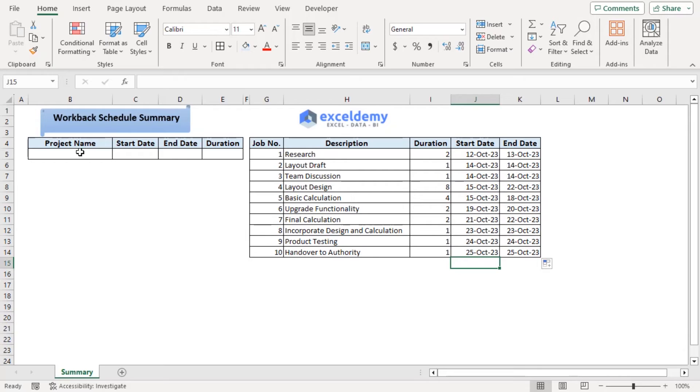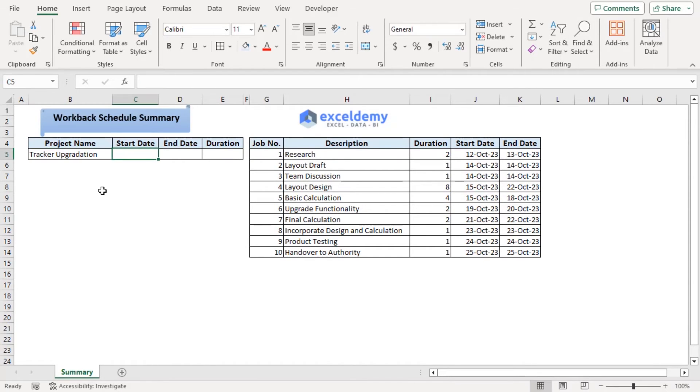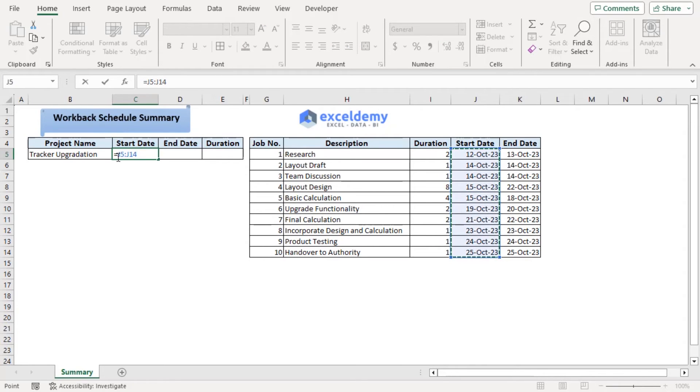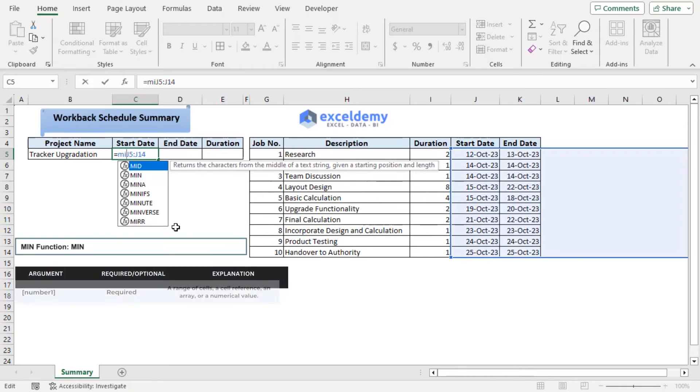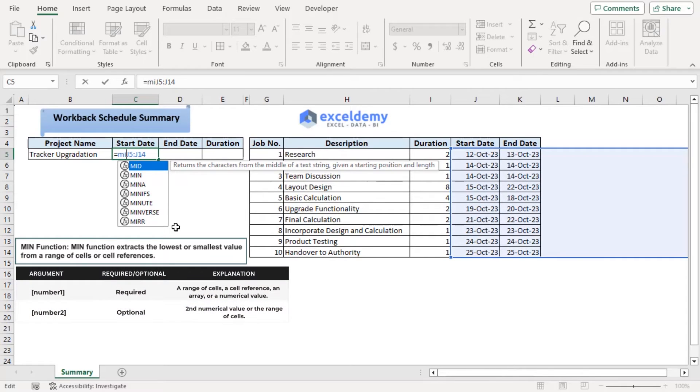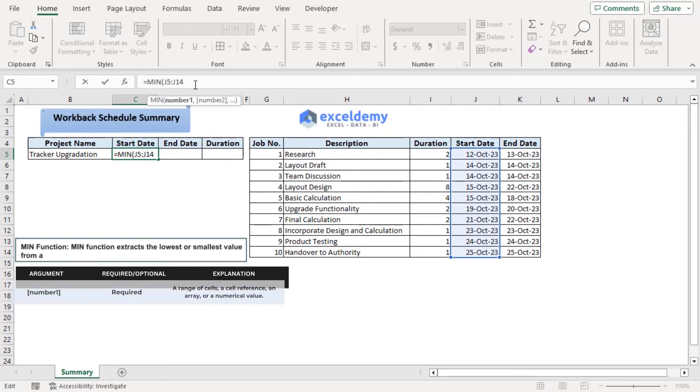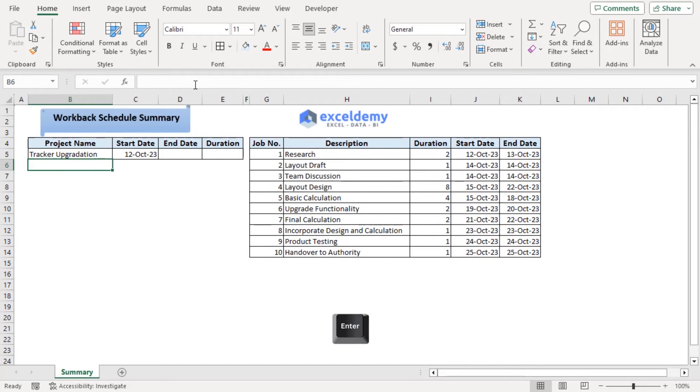Now it's time to add this summary. Here our project name will be tracker upgradation. So our start date will be the start date among all the start dates. And we will add the minimum of them all. Tap. Let's add closing parentheses here. Enter.